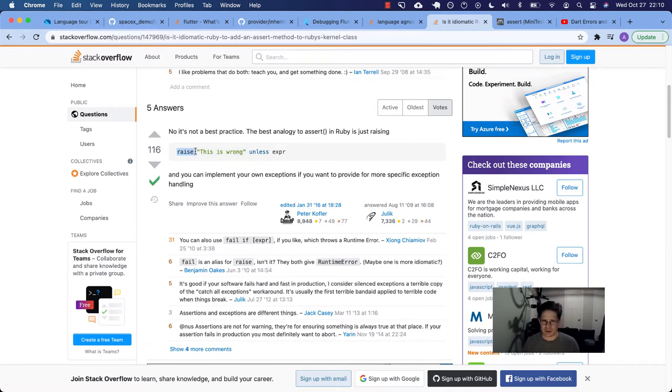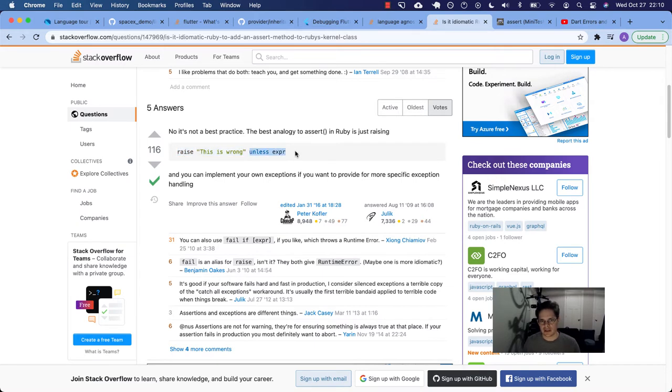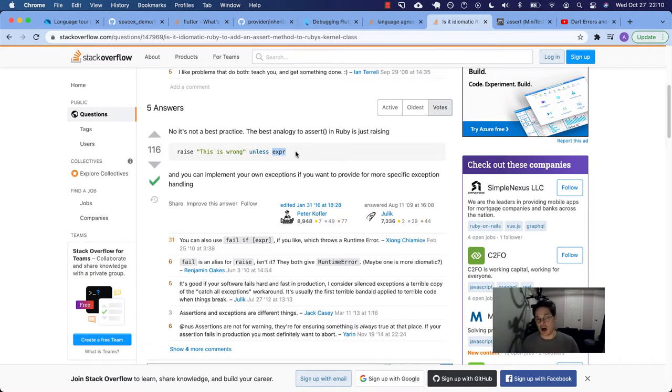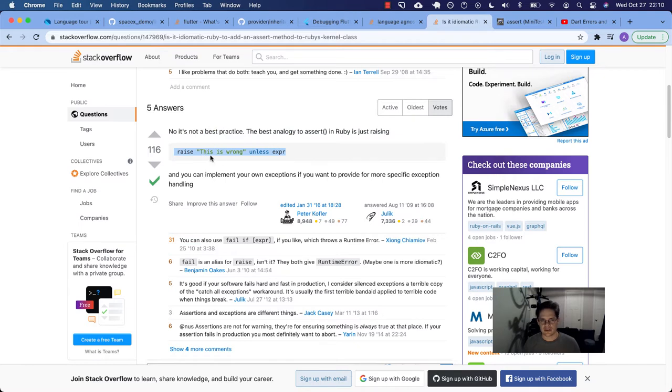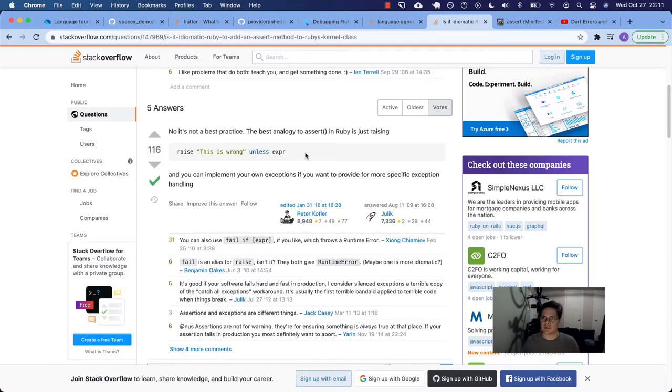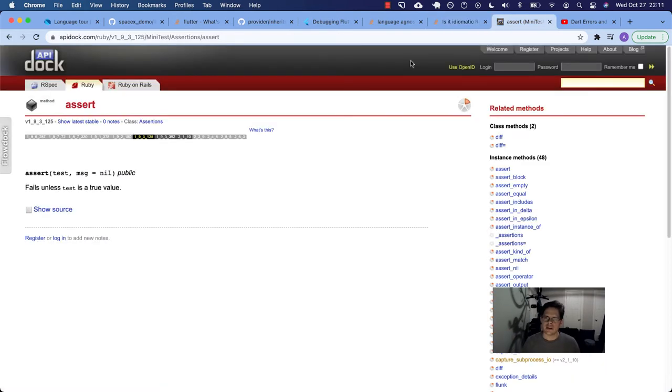That's why this raise some error message, blah, blah, blah. This is wrong unless some expression is true, like maybe unless my environment is not development. So this is how you might do it in Ruby, but otherwise, yeah, we just raise in Ruby. We don't really have an assert concept.